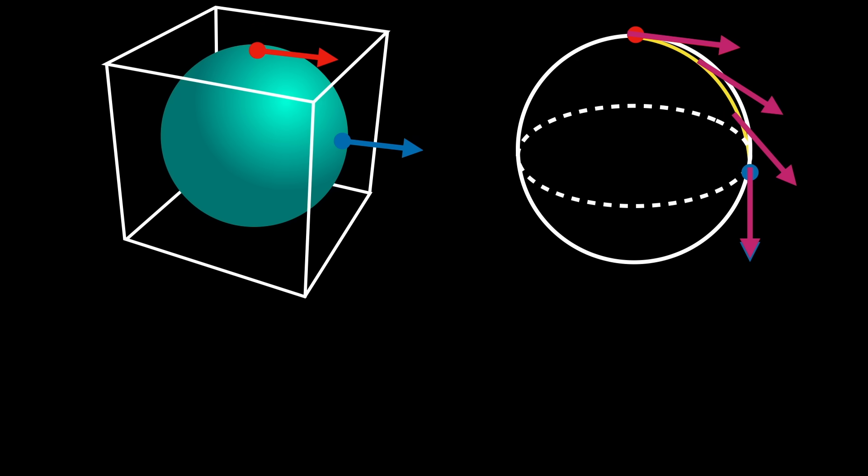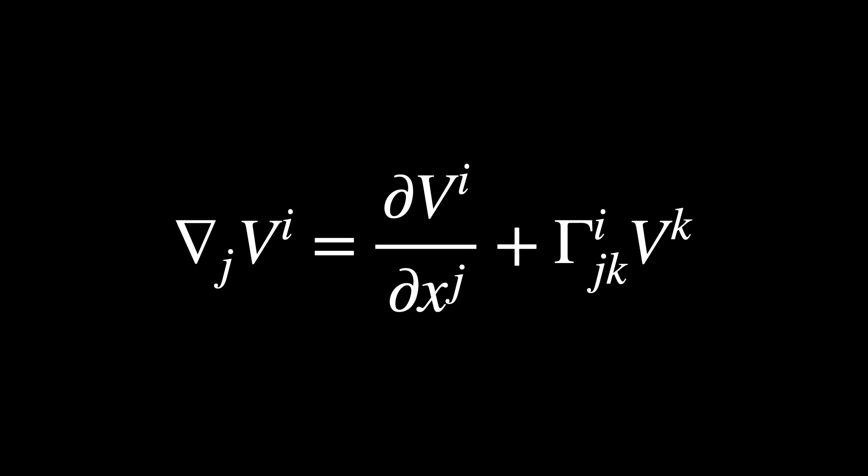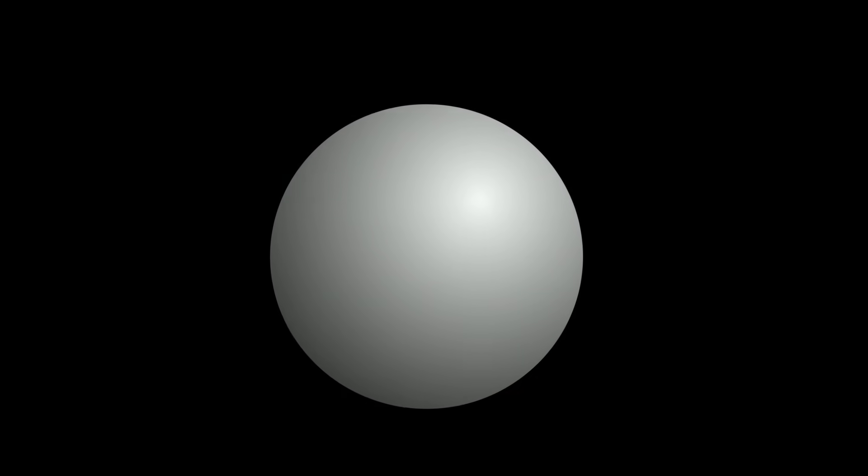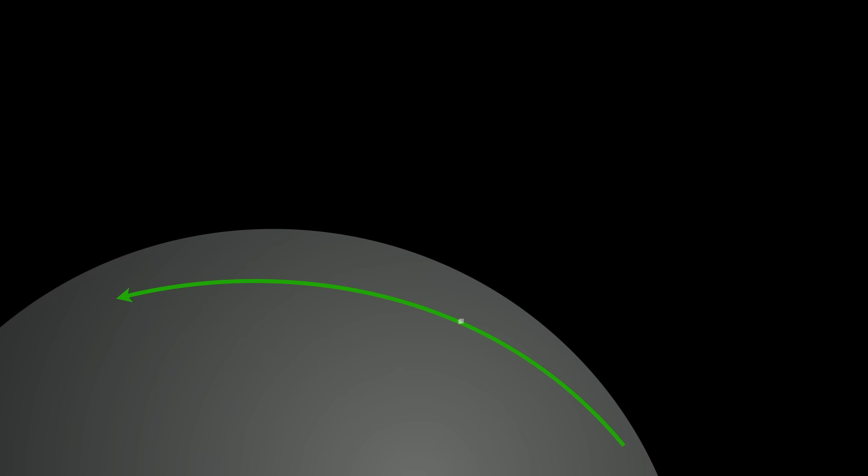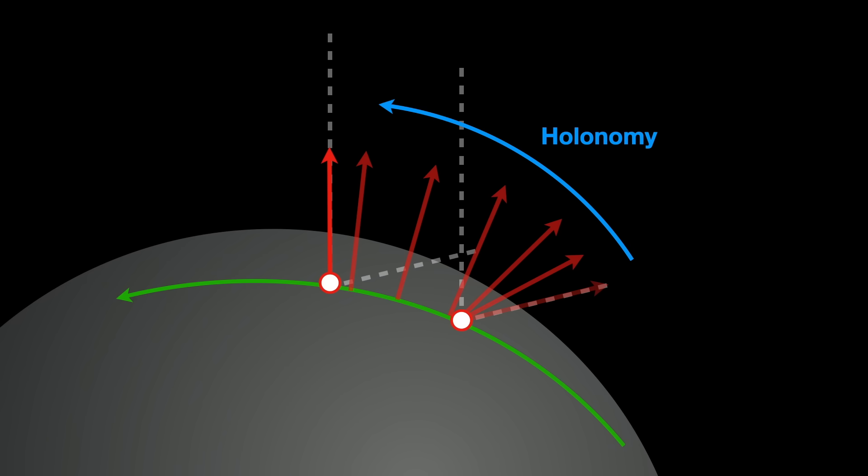Formally, covariant differentiation of a vector field Vi along the coordinate direction xj is expressed as the following. Notice the Christoffel symbol here. Covariant differentiation tells you exactly how vectors should change, and this happens as you move along a path to remain intrinsically parallel. On the sphere, it predicts how much your arrow turns relative to your original direction after traveling along certain paths. This is known as holonomy.